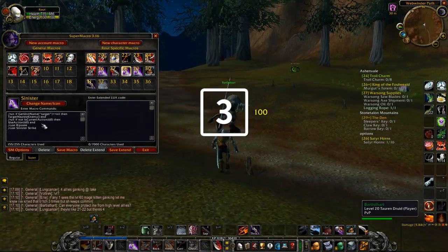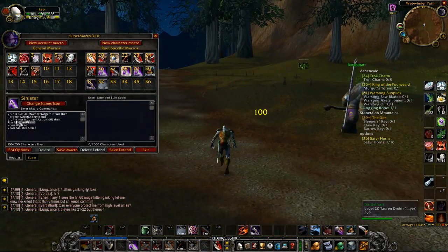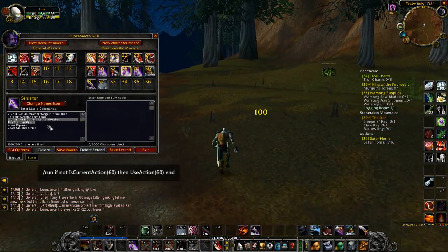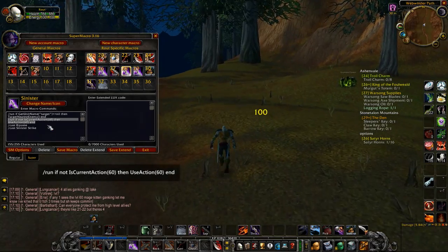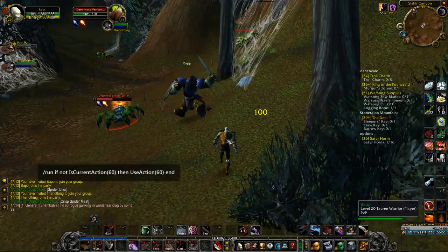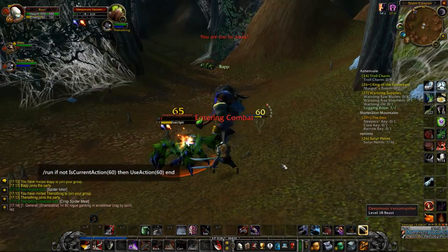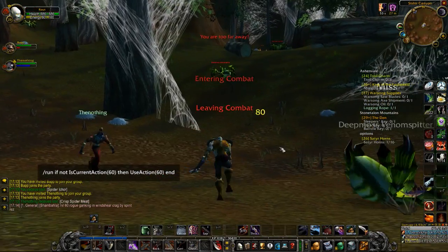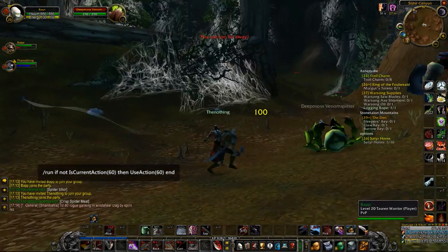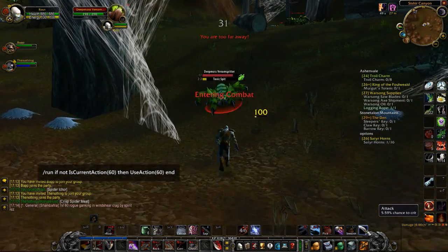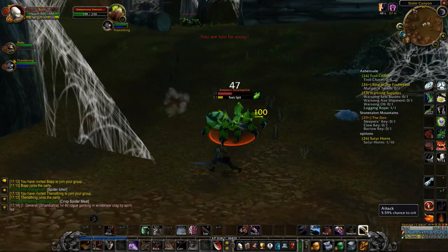Tip number 3: If you're a melee class, add the start attack macro to all of your abilities. Your abilities don't start your auto-attack until they actually go off. This means that if your ability is on cooldown, it won't automatically start your auto-attack unless you have this macro.